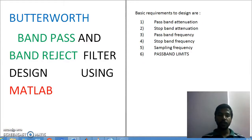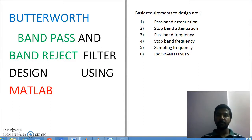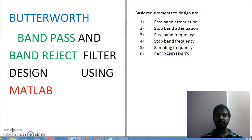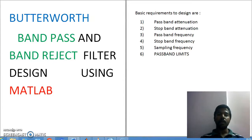Hi friends, in this video we are going to see how to design bandpass and band reject filters using MATLAB software. In the previous example, we have seen how to design low pass and high pass filters; here we will cover bandpass and band reject.